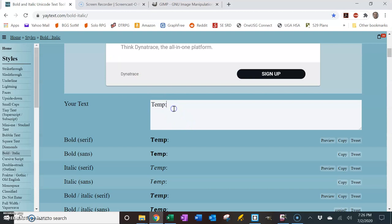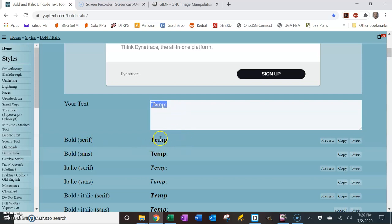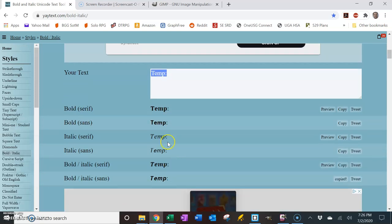So if I wanted, like, temp for temperature to be bolded, then this will take anything you type in and turn it into Unicode, but it will only do kind of this serif or sans serif kind of generic.